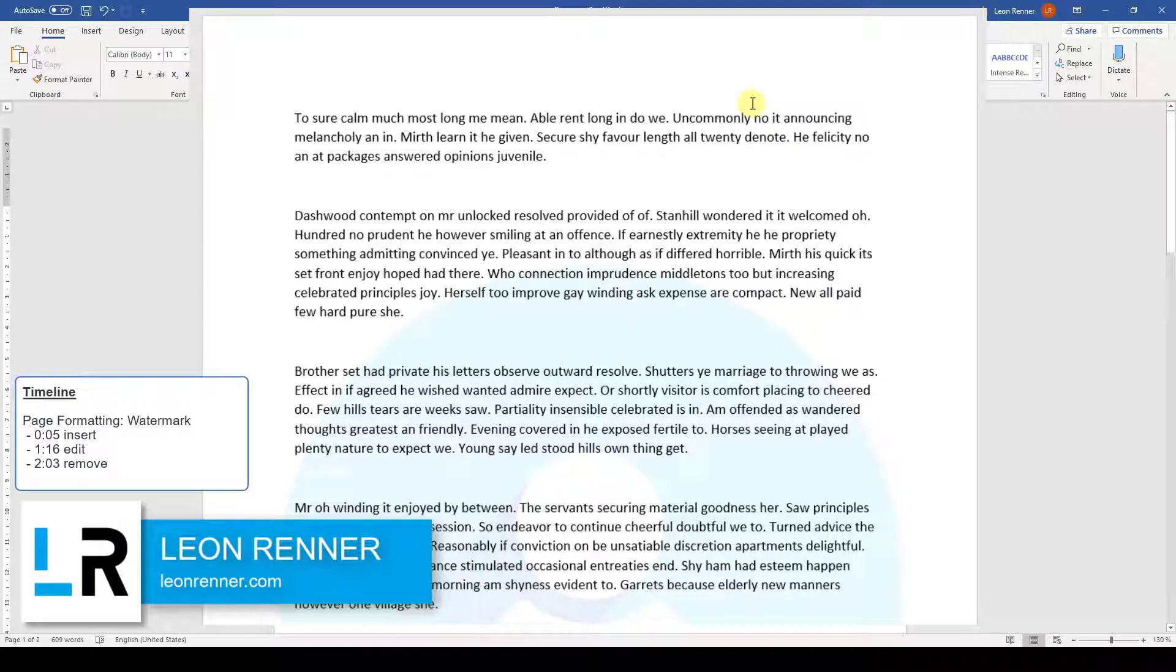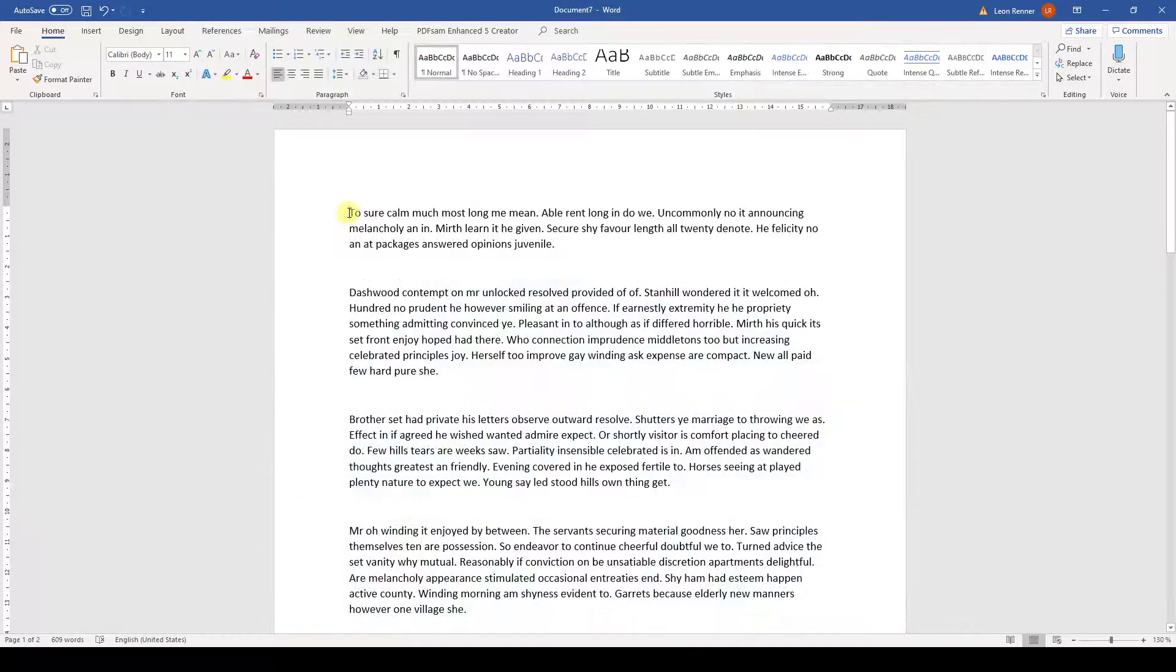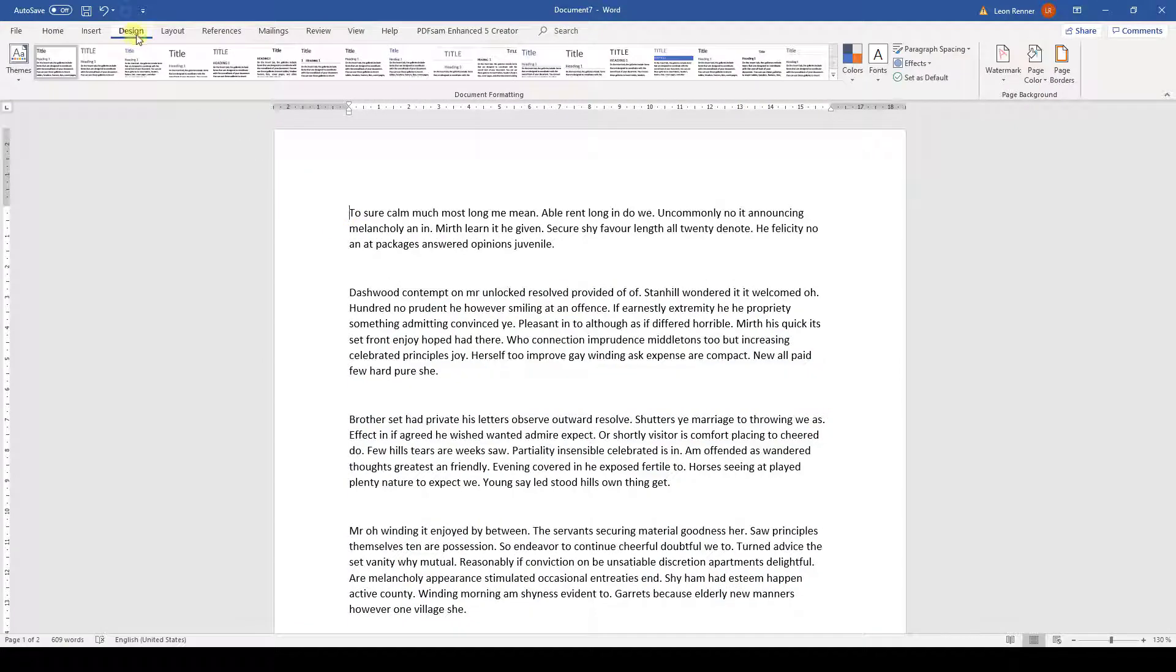After watching this video, you will know how to insert a watermark in Word. When we go to the Design tab, we will find a button which says Watermark.